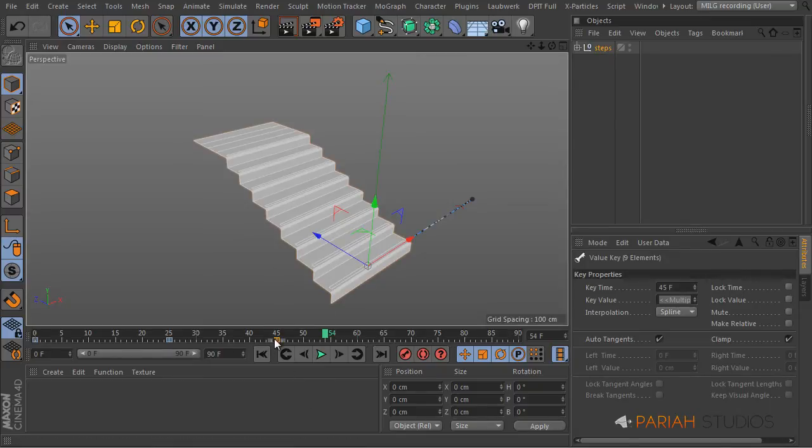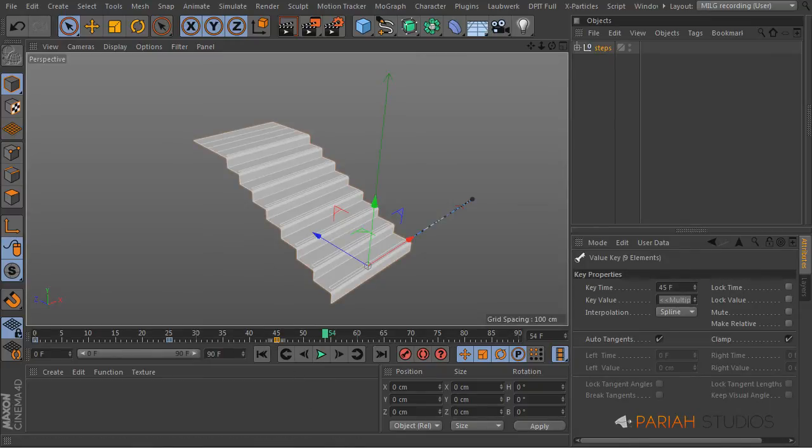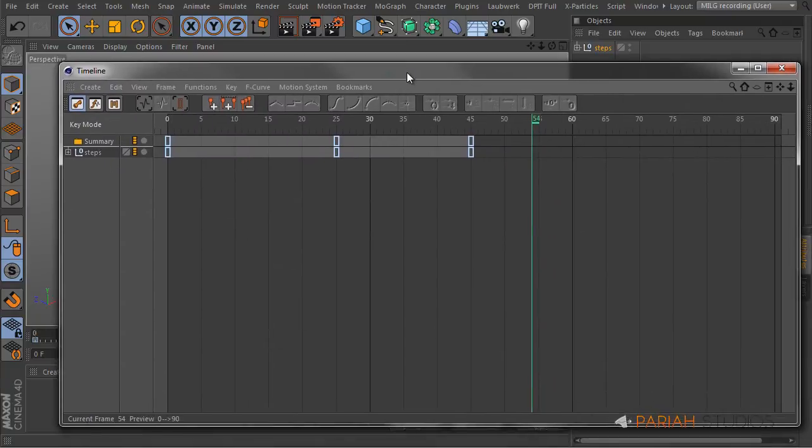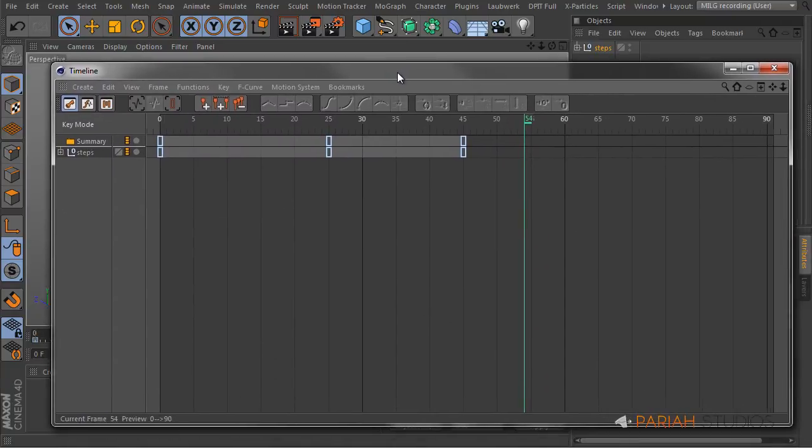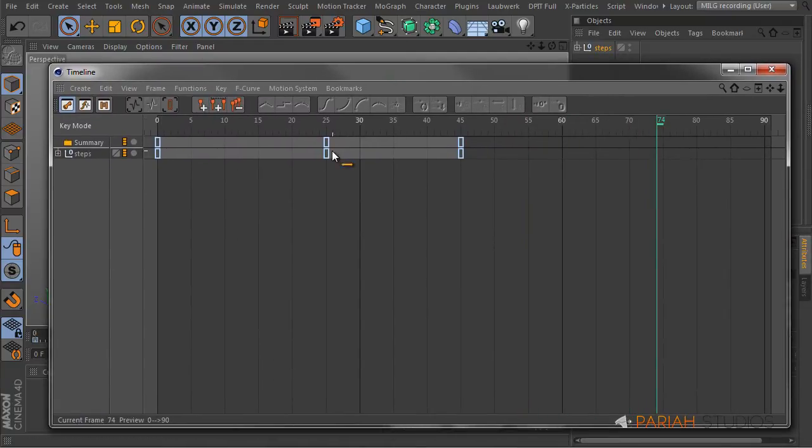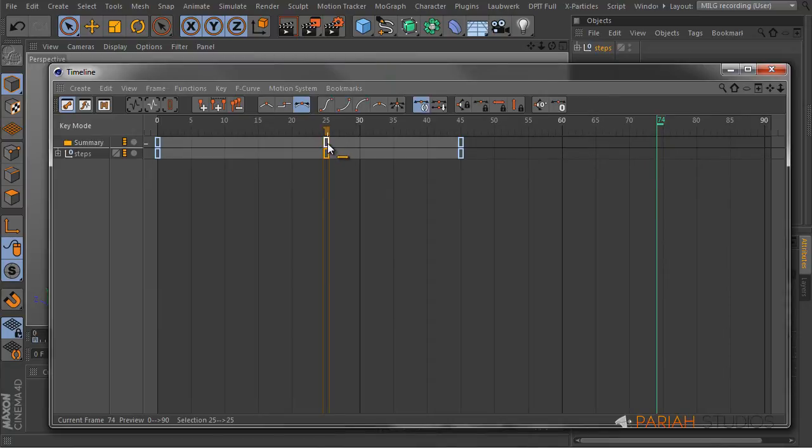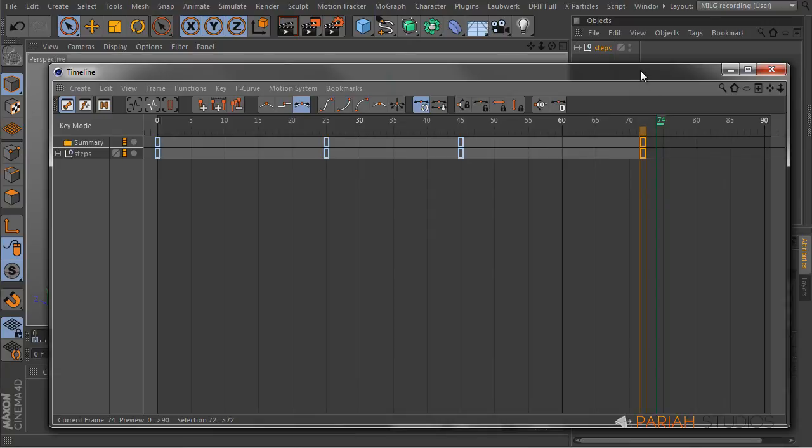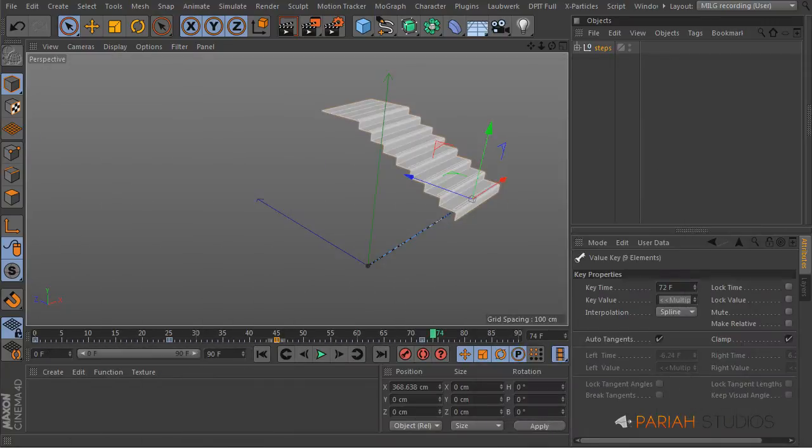You can also do it over in our main timeline. So we could go - at frame 75 we wanted to go back over to the right. So select those keyframes, control click and drag and there we have it.